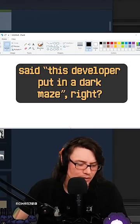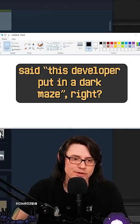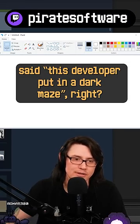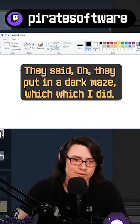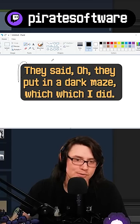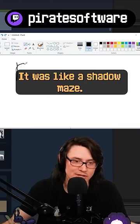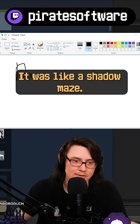Someone contacted me and they said this developer put in a dark maze, right? They said, oh, they put in a dark maze, which I did. I put in a dark maze. It was like a shadow maze.